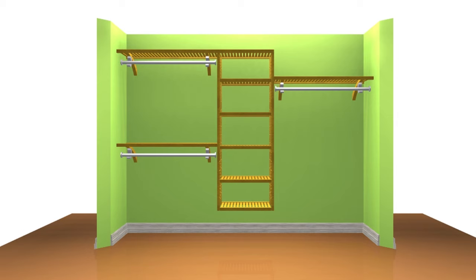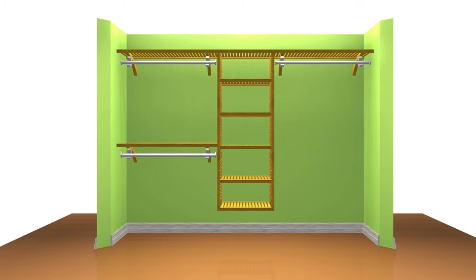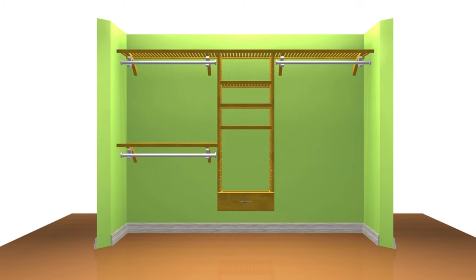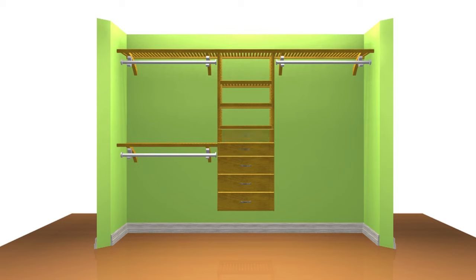Shelves and towers can be positioned at any height or location you desire. Drawers offer a great way to store items out of sight and give that extra touch of style.